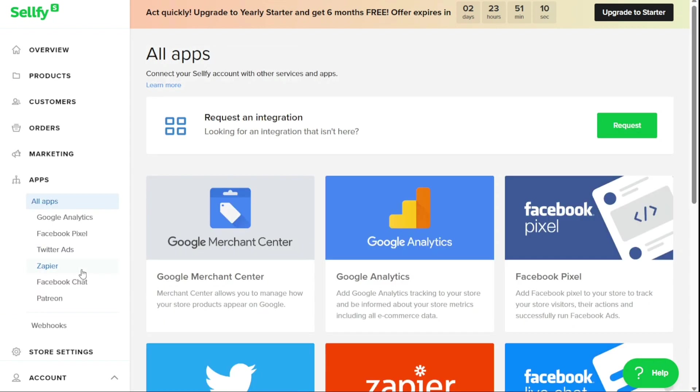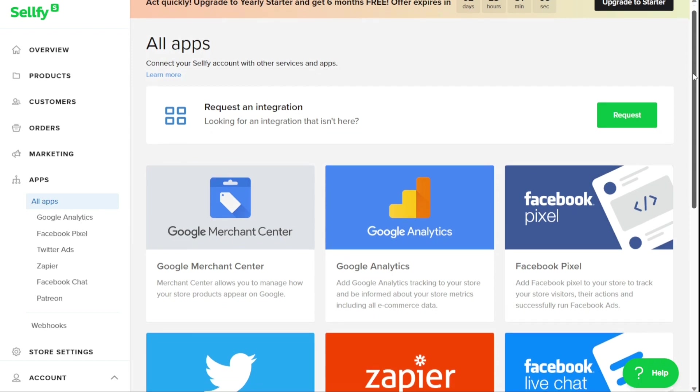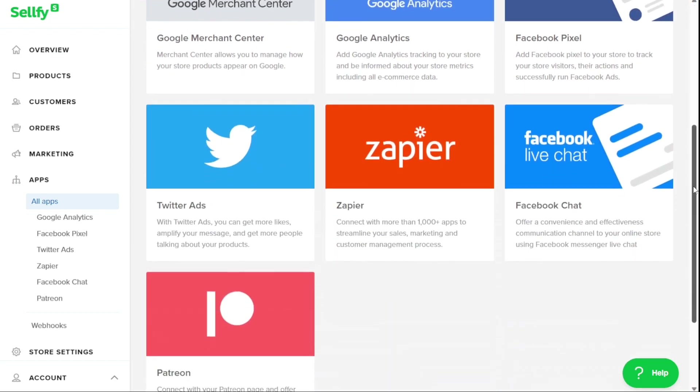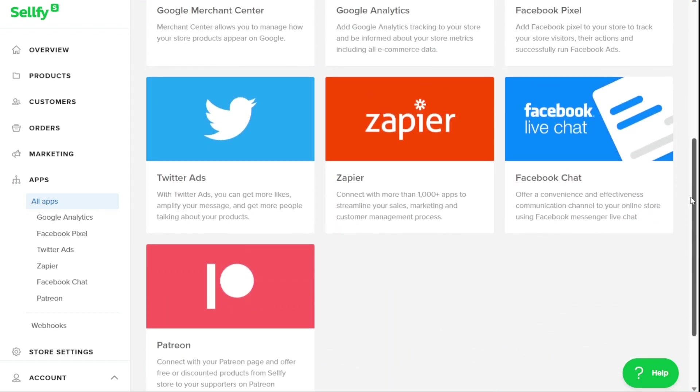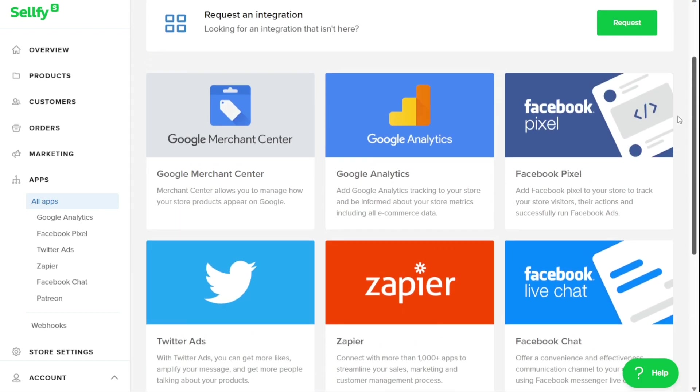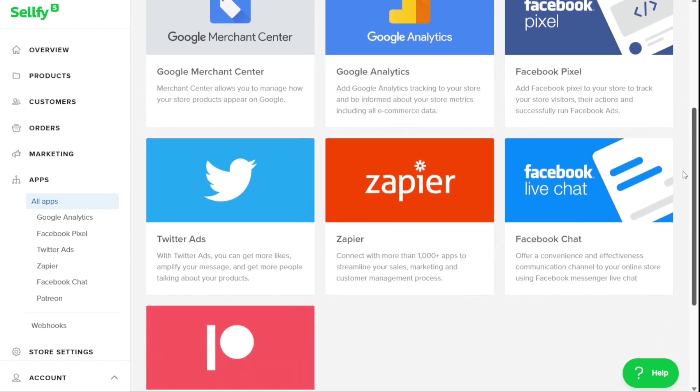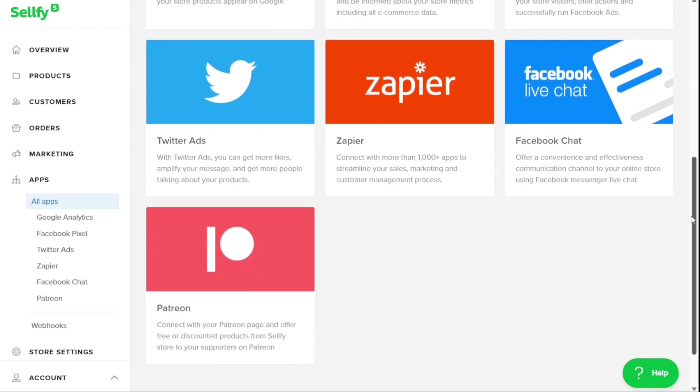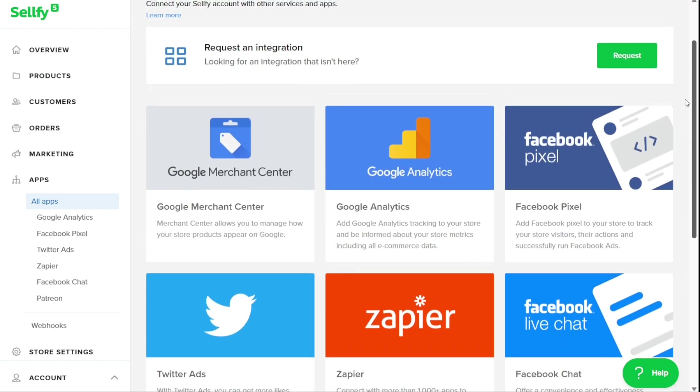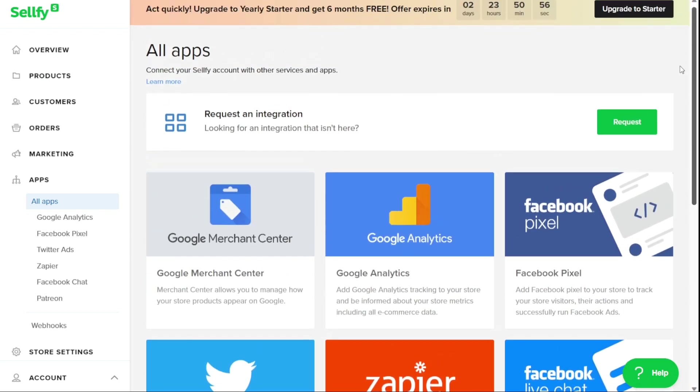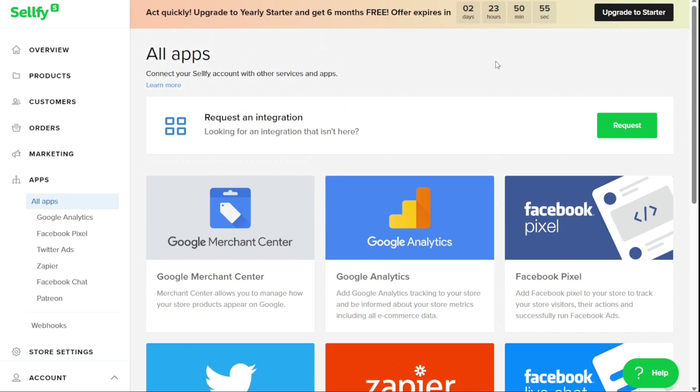The Apps panel includes all other apps and services that you can connect to your Sellfy store. These apps include Google Analytics, Facebook Pixel, Twitter Ads, Zapier, Facebook Chat, and Patreon.